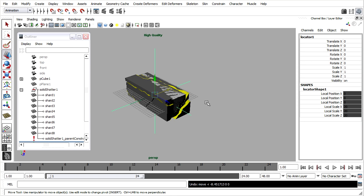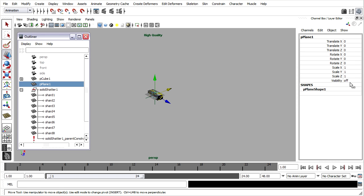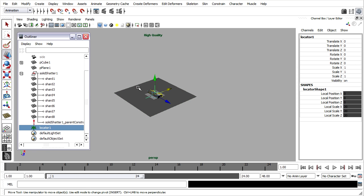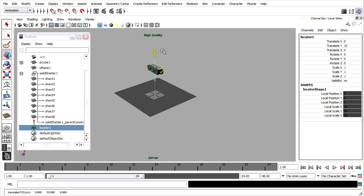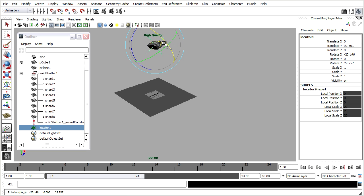Now I'm ready to create some simple animation. I'll dolly back a little bit in my perspective view, select the plane in the outliner and turn the visibility back on. Grab the locator and move it up to a height of maybe almost 100 units. I'll also grab the rotate tool and turn it in some interesting direction.